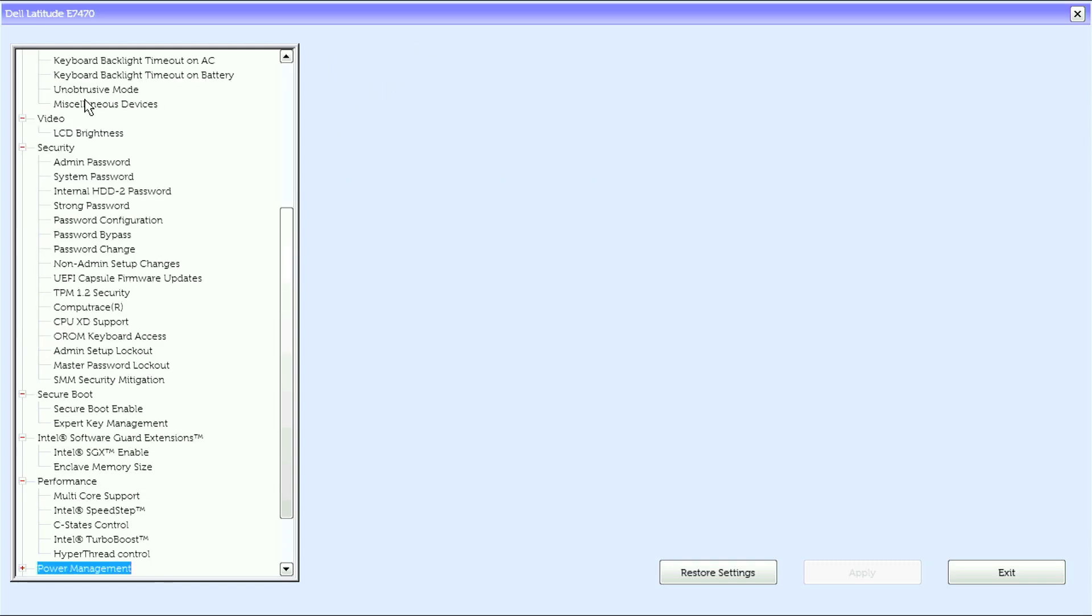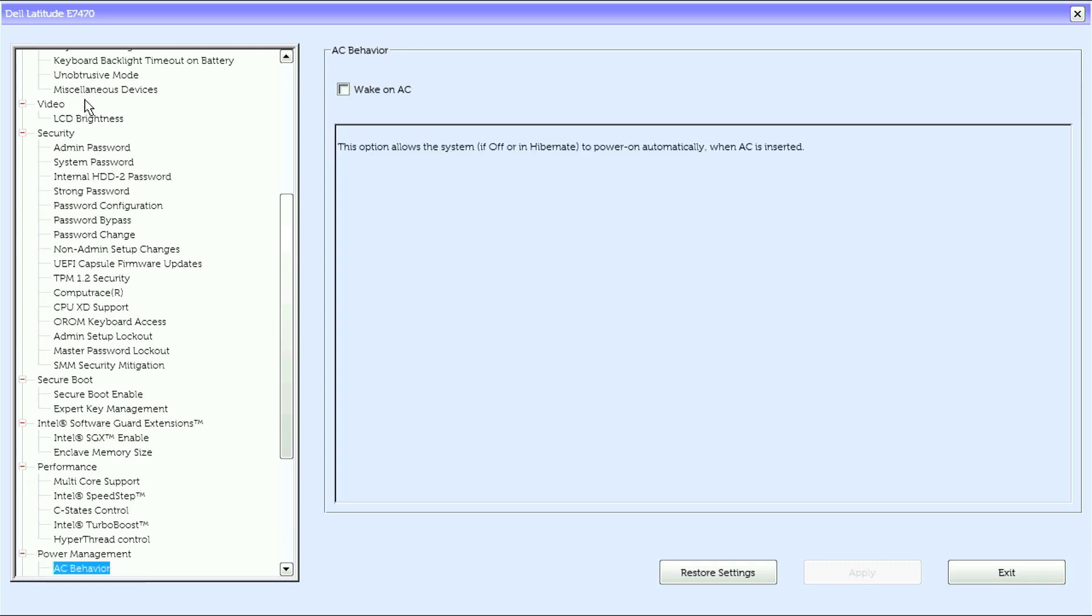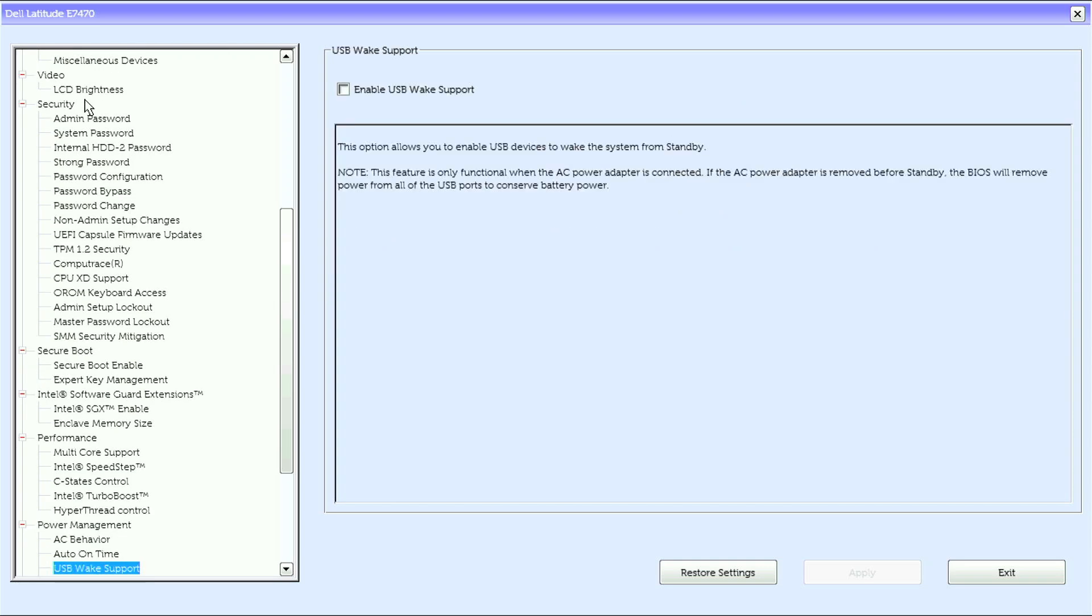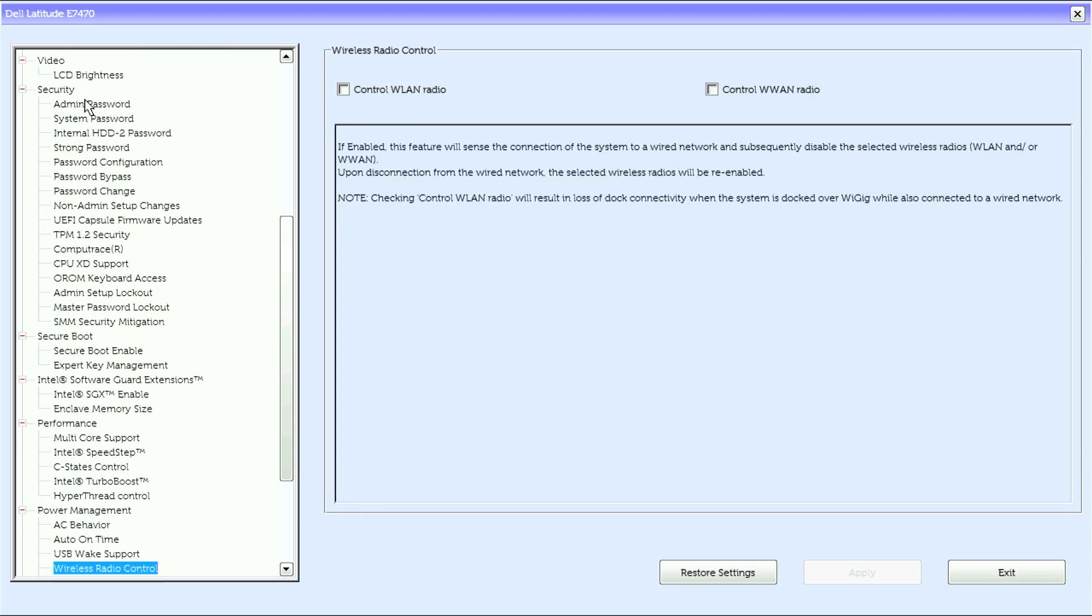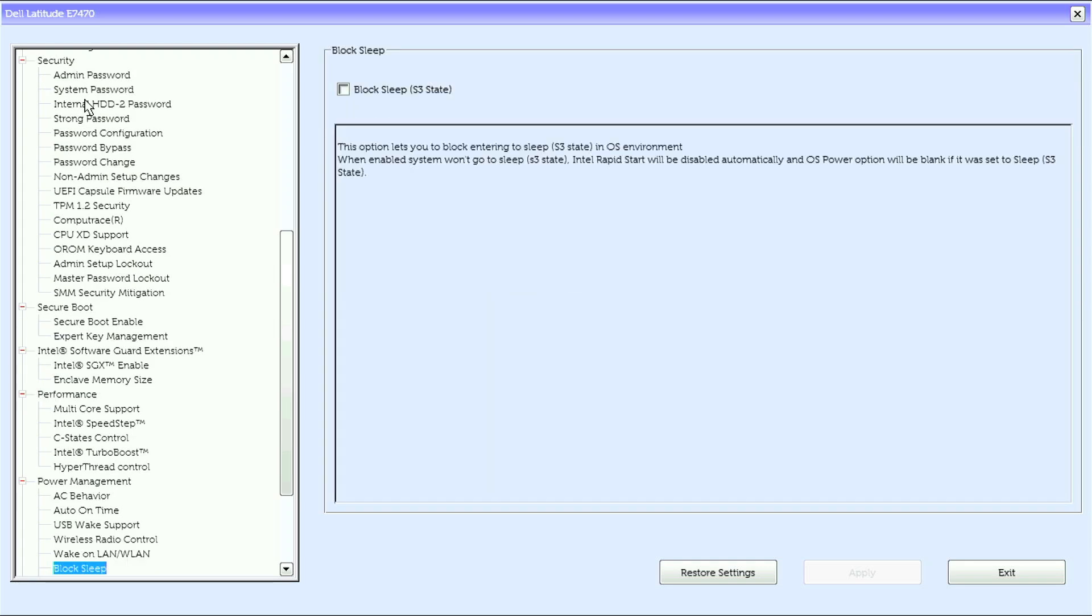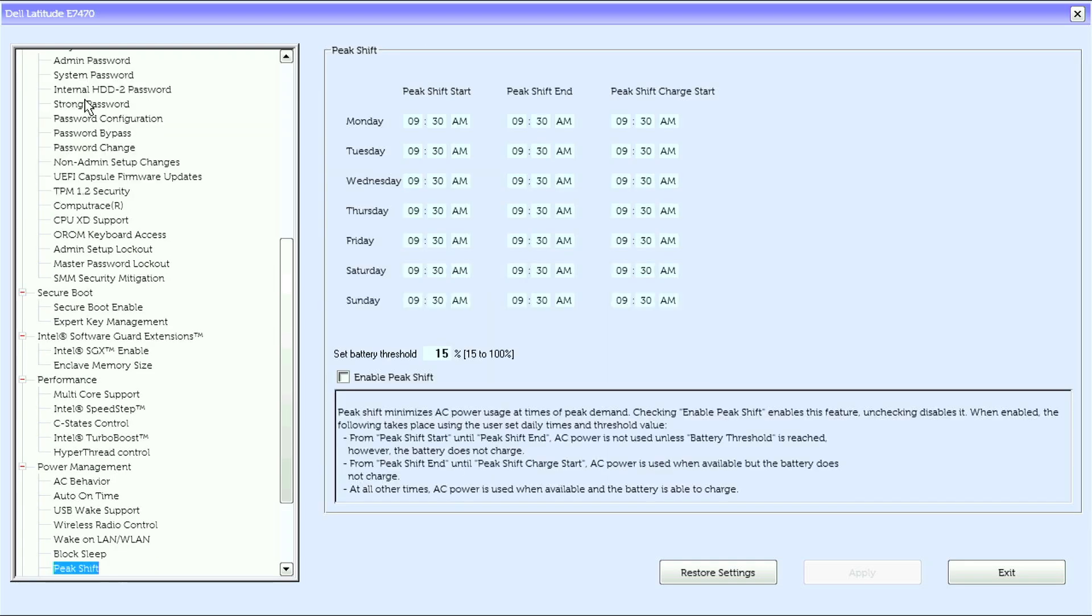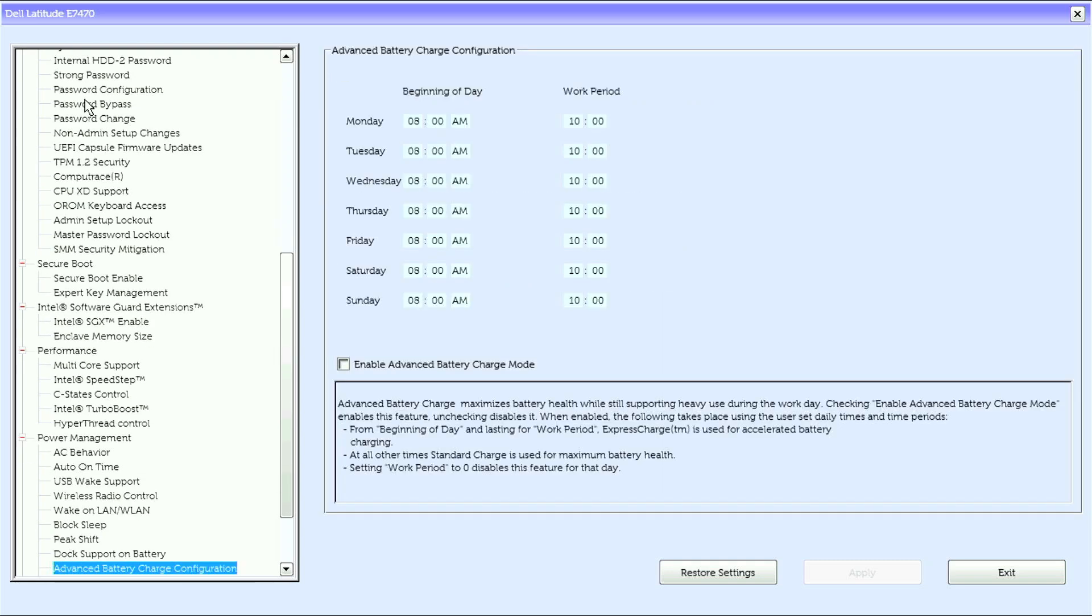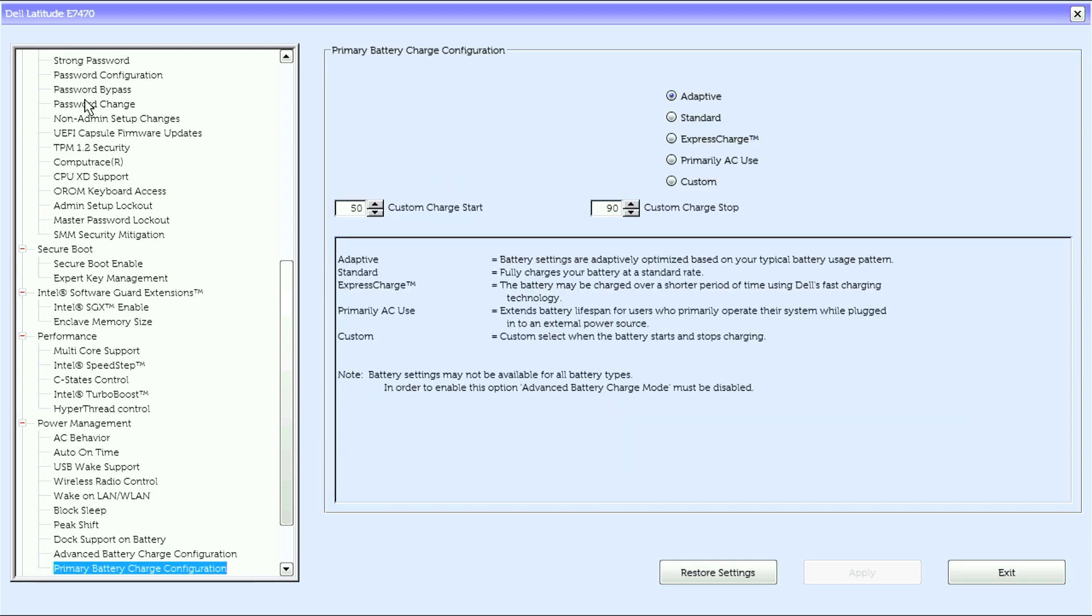Under power management, we have AC behavior, auto on time, USB wake support, wireless radio control, wake on LAN or WLAN, block sleep, peak shift, dock support and battery, advanced battery charge configuration, primary battery charge configuration.